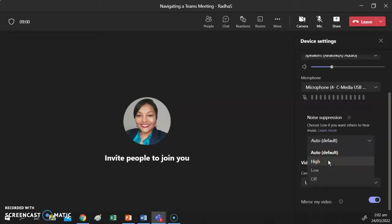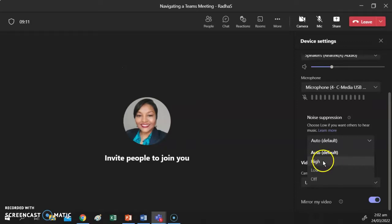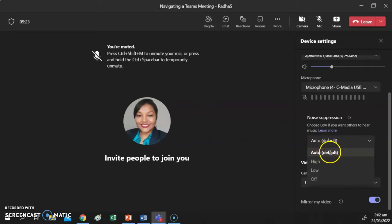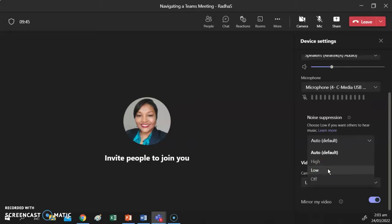High noise suppression mutes background noises to a greater degree of accuracy; however, if you are sharing a video that has sound, the other people in class may not be able to hear the video well. Auto is another option, but I personally do not recommend it. I usually use High when I'm not sharing videos, and if I know I'll be sharing a video in class, I set noise suppression to Low. Choose the setting most relevant to your current meeting.